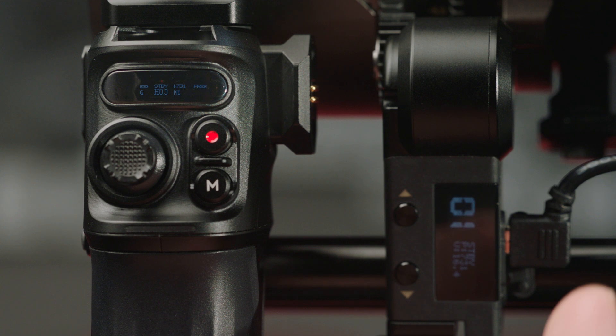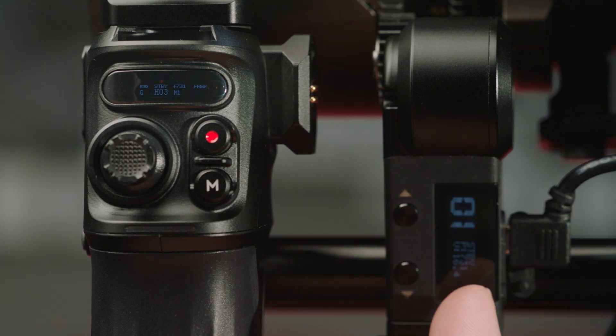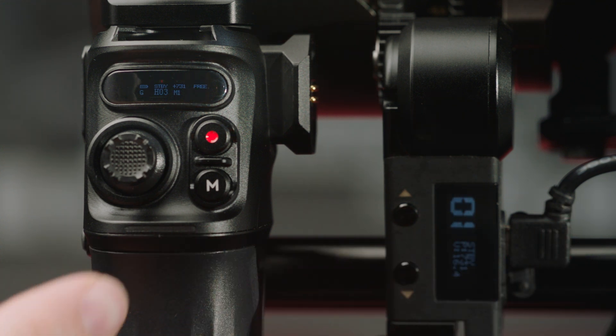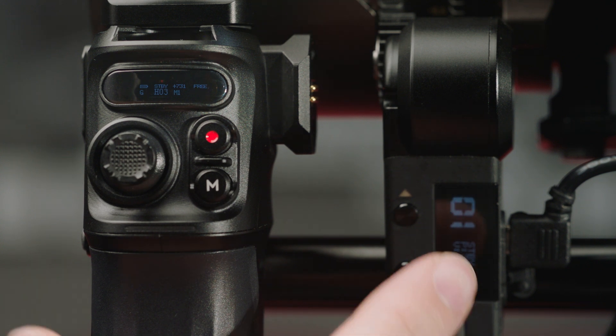All right, today I'm going to show you how to connect the Nano 1 motor to the Nano 2 control handle. A couple things to keep in mind.